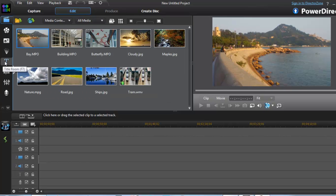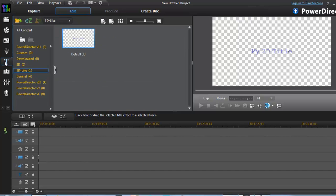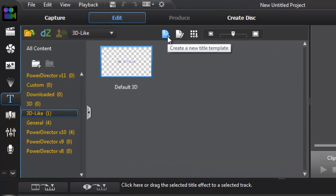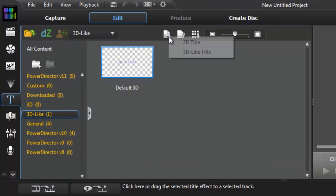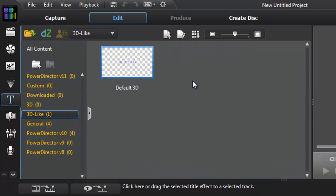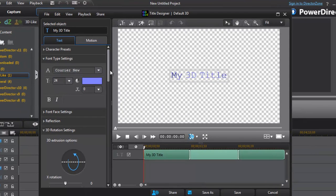So to add the text, we select here Title Pool. Click here this icon, plus 3D type text. A window will come out.